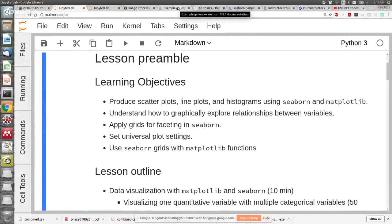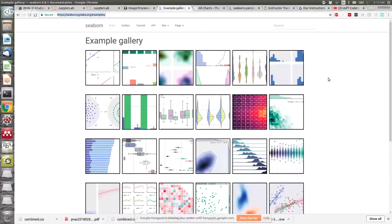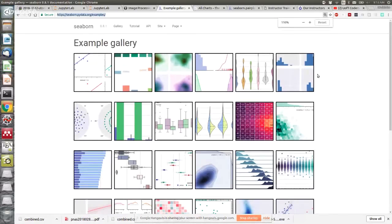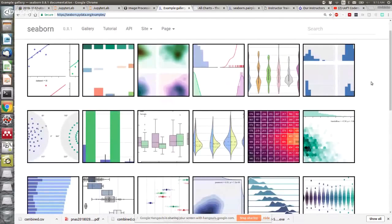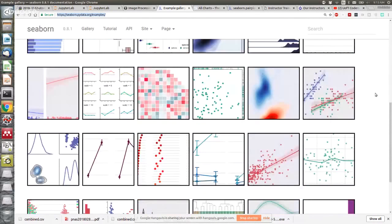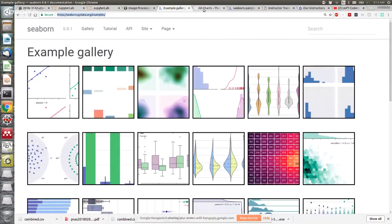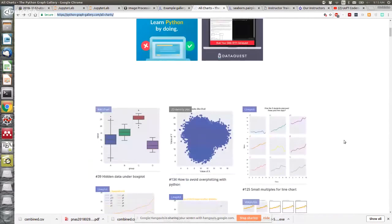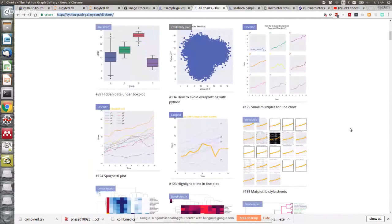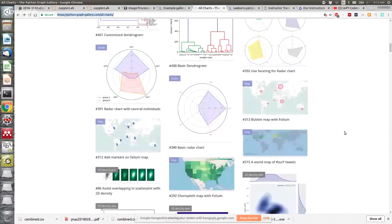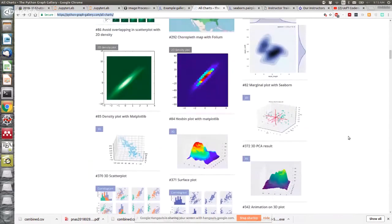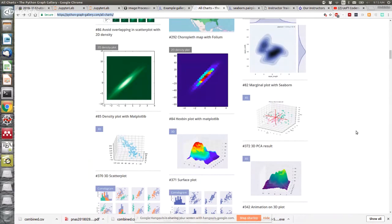If you Google something like 'Python plot gallery', you can find something like this. This is actually a Seaborn plot gallery — these plots are all made using the package we're going to be talking about this morning. As you can see, they're very nice. You could put these in a paper and nobody will be mad at you. There are lots of plotting packages; Seaborn is one of them. These links are in the lesson material as well. You can make anything — you should be inspired.